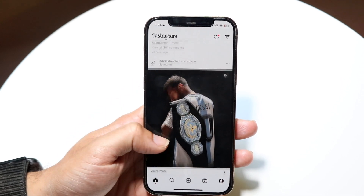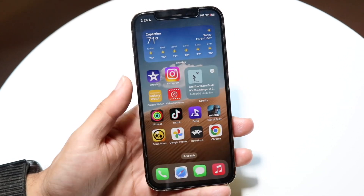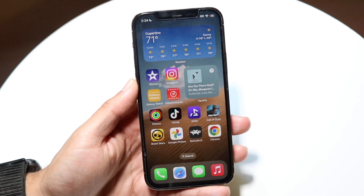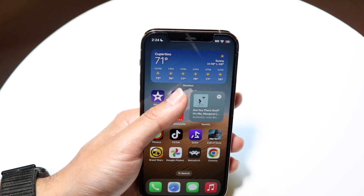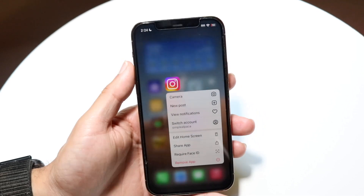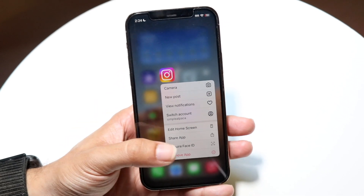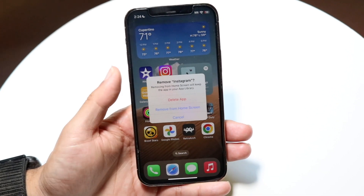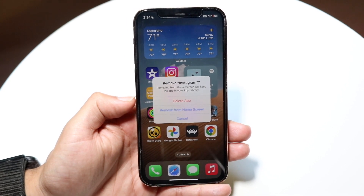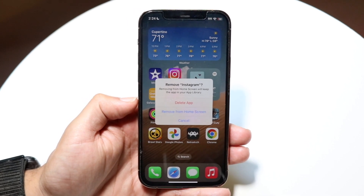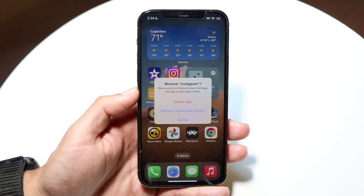What this looks like is you hold down on the application on the home screen, then click on 'Remove Application' and delete the application from your phone. You just need to delete the app completely.